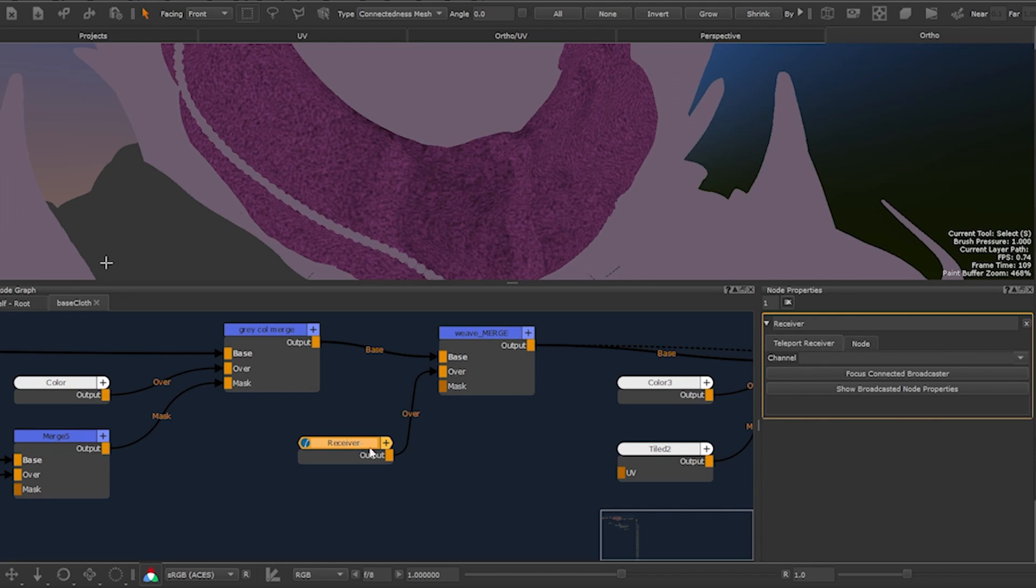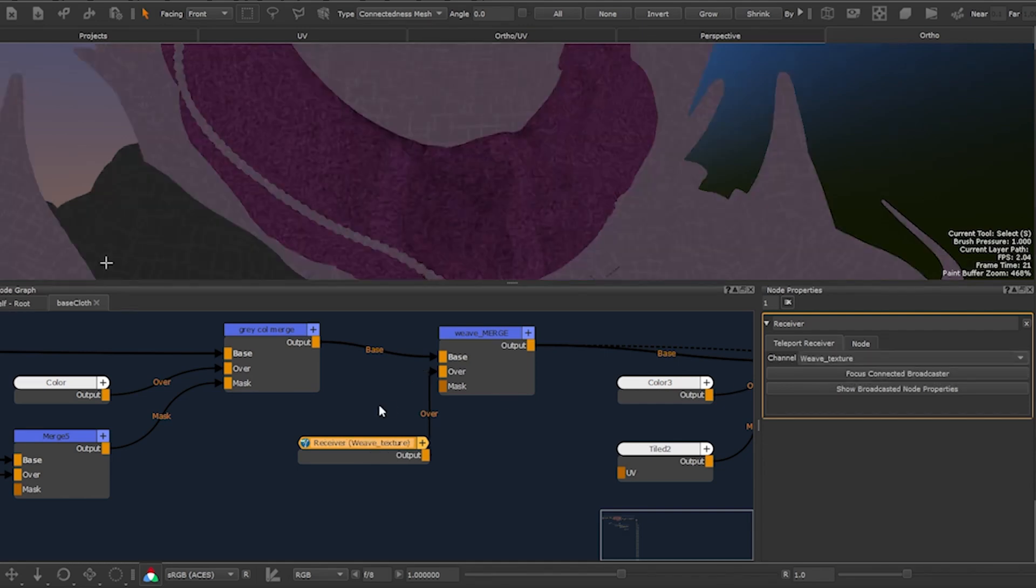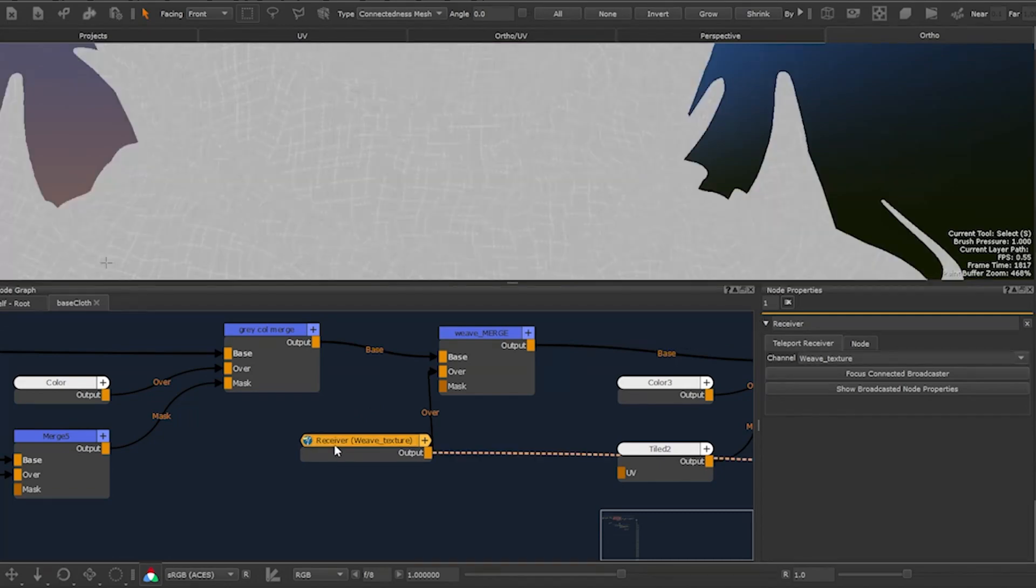We are now going to select the broadcaster we created earlier in the list which appears when we click on the arrow next to the channel box. Select the weave broadcaster. If we then view it by pressing 2 we can see we have successfully transmitted the weave texture.